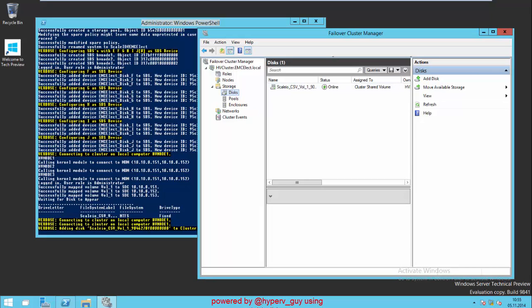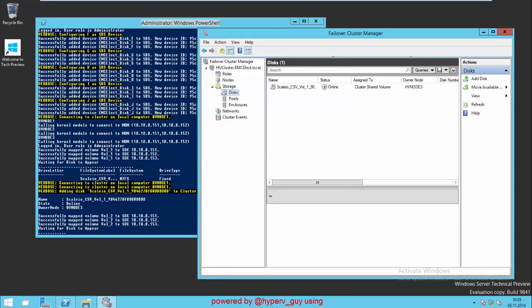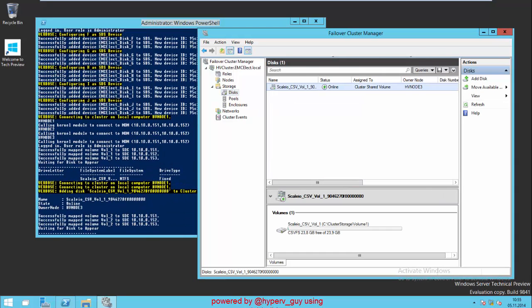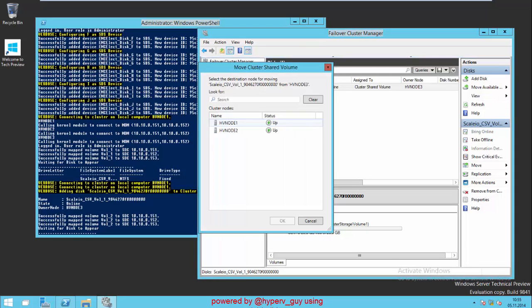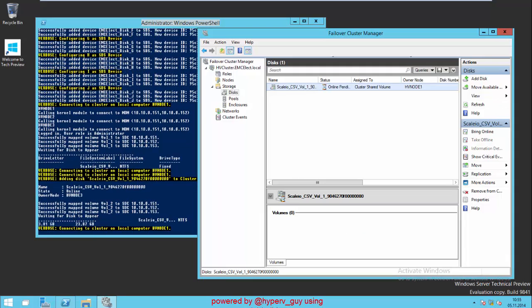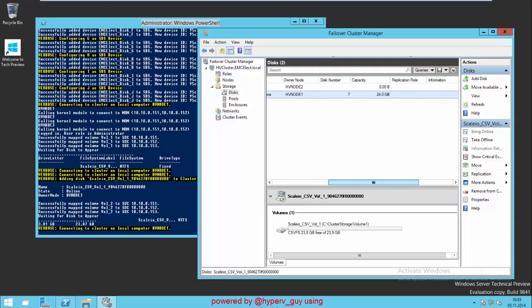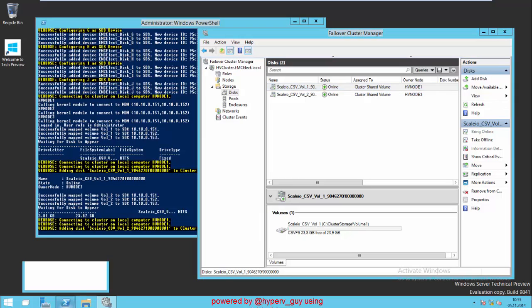We do this six times. So at the end of the configuration, we will have six cluster shared volumes mapped to the cluster. Meanwhile, we move the first one to the first node, HV node 1. The first cluster shared volume right now sits on the first node. While this configuration is still running in the background, I open a new PowerShell.